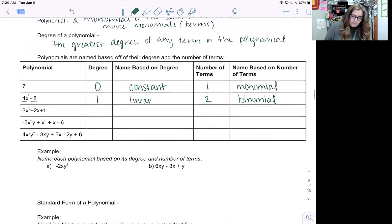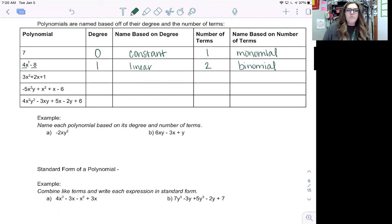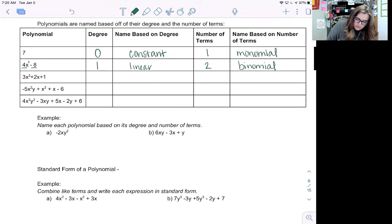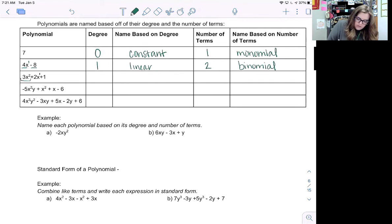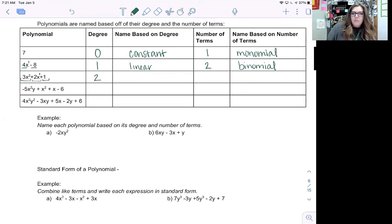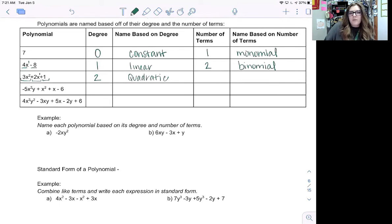Now looking at the third row: three x squared plus two x plus one. We have an exponent of two on the first term and one on the second, and the constant is zero. So we're looking for the highest, which is two. This is called a quadratic. We have three terms being added together, so this is called a trinomial.